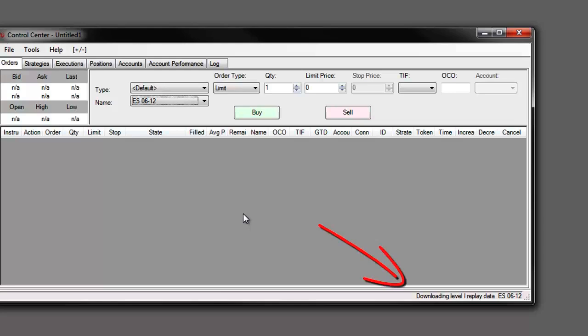You will notice as that data is downloading it will display in the bottom right hand corner of the control center. That lets us know that data is downloading. As soon as it's finished downloading we won't see that message down there.